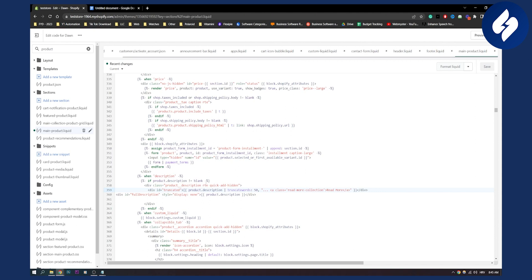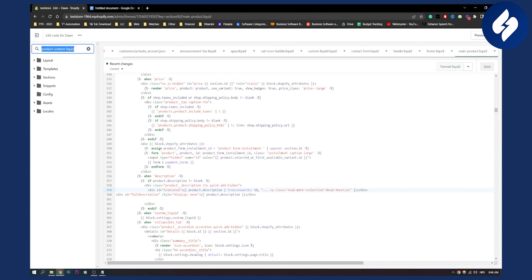Now for some themes you will need to go to product content liquid, not main product liquid. So make sure to understand that if you don't have main product liquid, go to product content liquid. This will look like this.